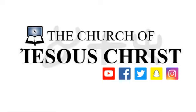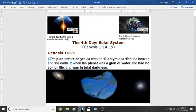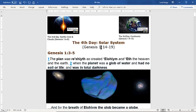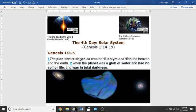Greetings from Brother Stephan. I'm a disciple and witness of Jesus Christ. To all the inhabitants of the earth, I present to you as a witness the Gospel of the Kingdom. In this lesson today, titled The Fourth Day, we're going to be going over when Elohim created the solar system. This is Genesis 1, verses 14-19.